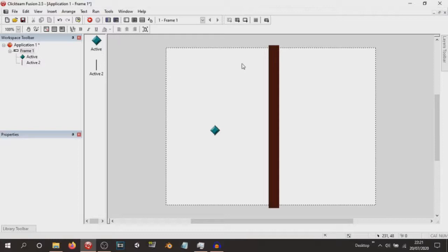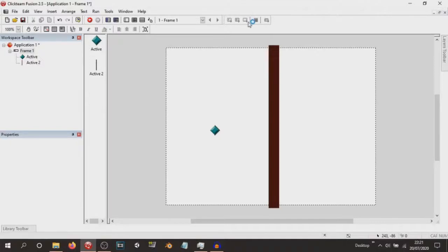Not like with Five Nights at Freddy's where you do random animatronic movement, because that uses a whole different method. This is just simply moving a 2D thing in a random direction, and because you've got obstacles in the way, you want them to be able to stop when they collide with the obstacle. Let me just show you.